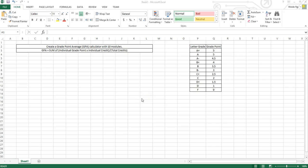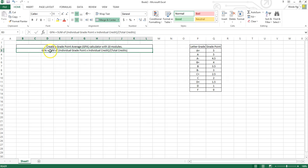Hello everyone. Today I will teach you how to create a grade point average calculator, a GPA calculator. We will use 10 modules as an example. The formula for GPA is: GPA equals the sum of individual grade point multiplied by individual credit, divided by total credit.